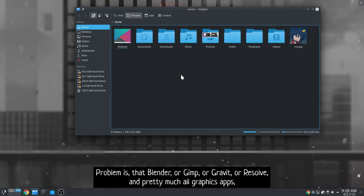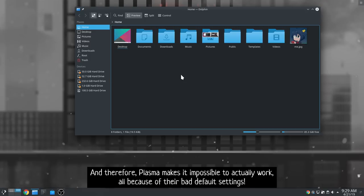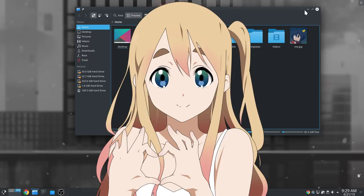Problem is that Blender, or GIMP, or Gravit, or Resolve, and pretty much all graphics apps are also using Alt key to drag selections. And therefore, Plasma makes it impossible to actually work, all because of their bad default settings. Crazy!